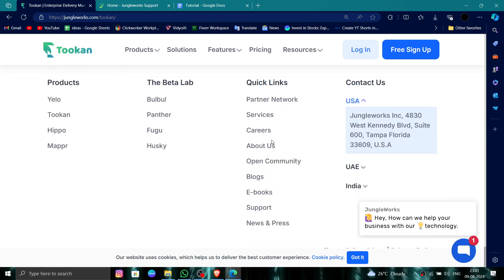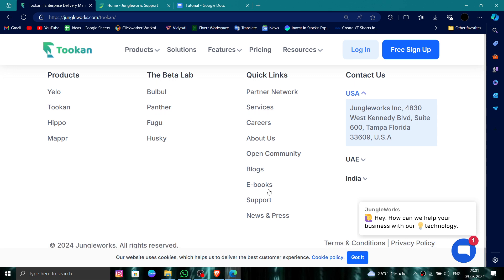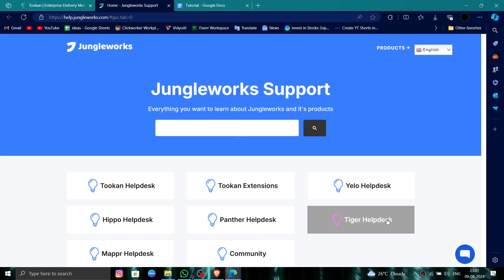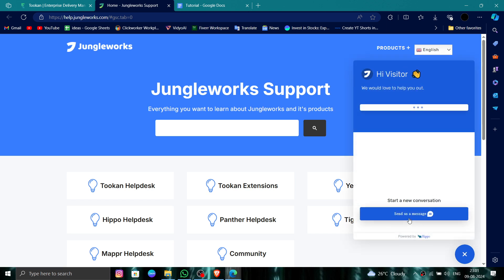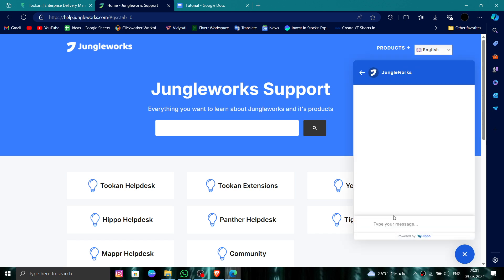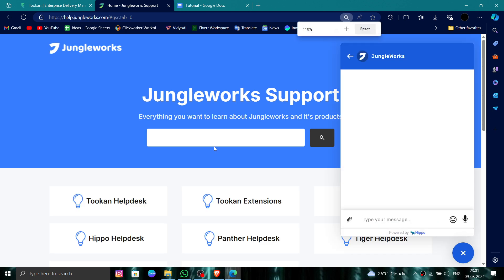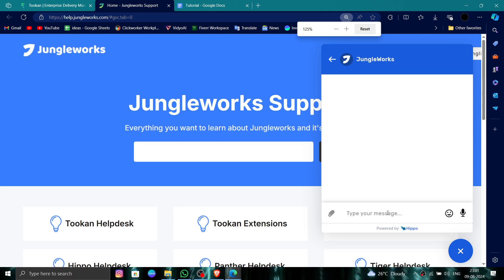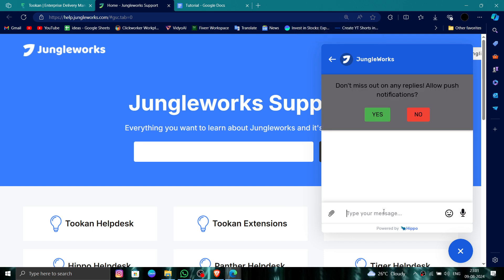Then you have to click on 'Contact Support.' Here you can click on the chat and send a message that you want to delete the account, and they will process it.